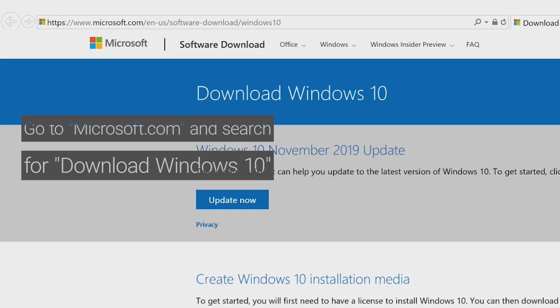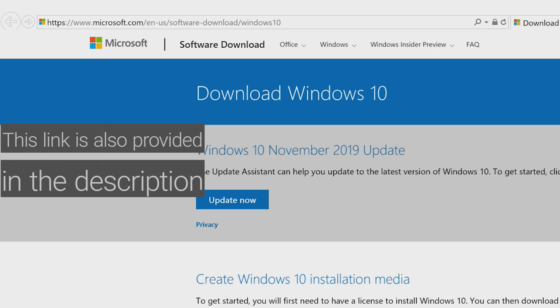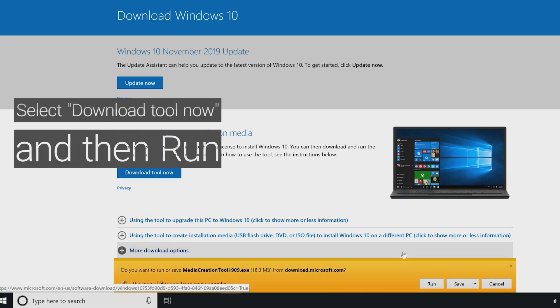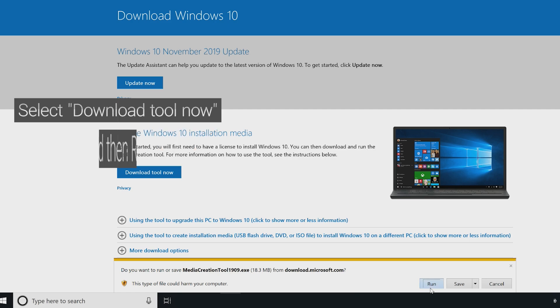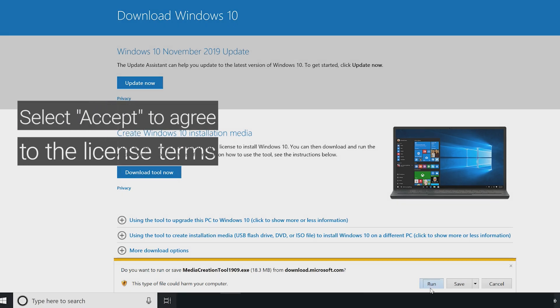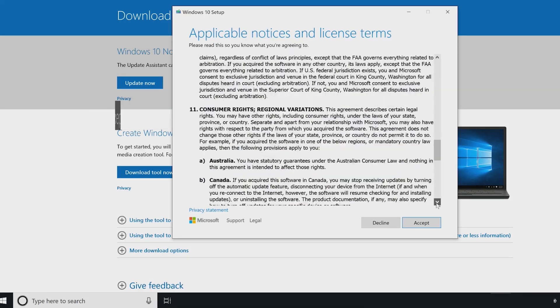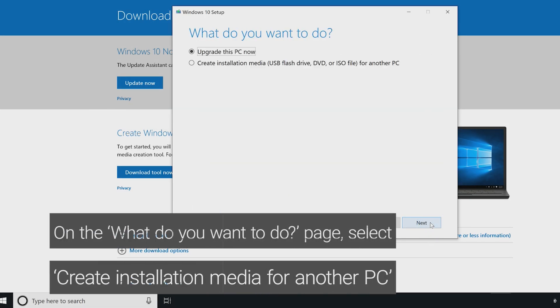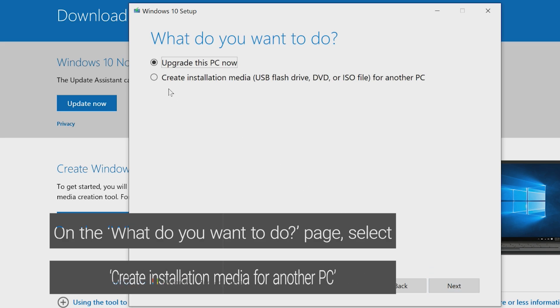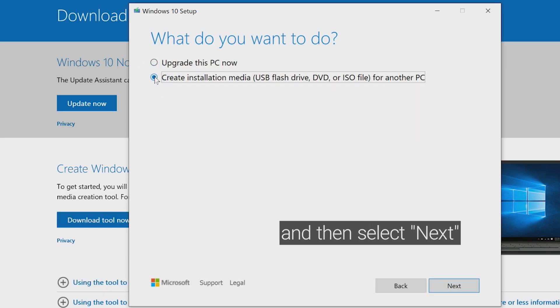Go to Microsoft.com and search for download Windows 10. The link is also provided in the description. Select download tool now and then run. Select accept to agree to the license terms. On the what do you want to do page, select create installation media for another PC and then select next.